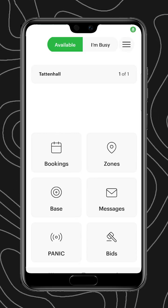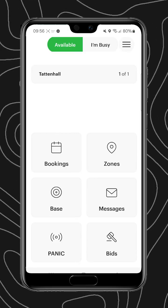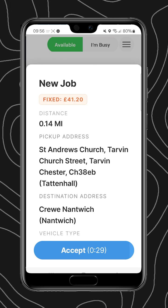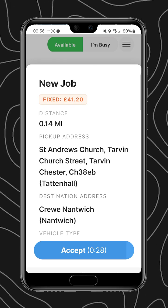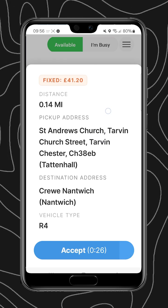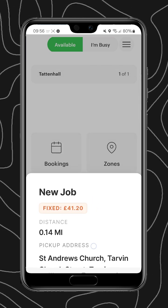Now you'll see that I have a zone and I can tap into that zone and see my status for a number of different attributes.